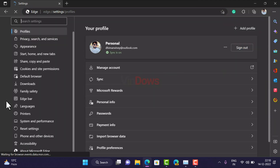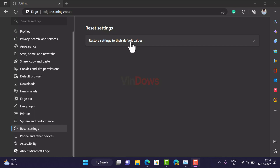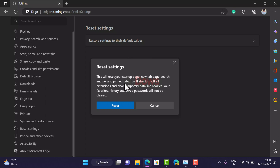Switch to the Reset Settings tab on the left side. On the right side, under Reset Settings, you will find the link that reads 'Reset settings to their default values.' Click on it. A dialog box will open explaining that this will reset your startup page, new tab page, search engine, and pinned tabs. It will also turn off all extensions and clear temporary data like cookies — your favorites, history, and saved passwords will not be cleared. Click the Reset button.